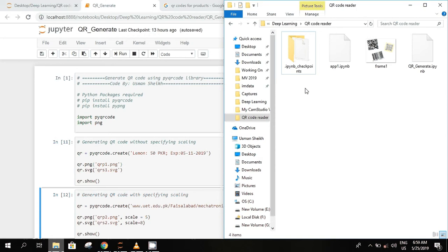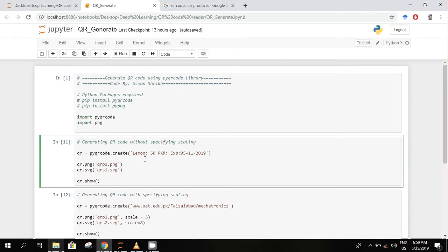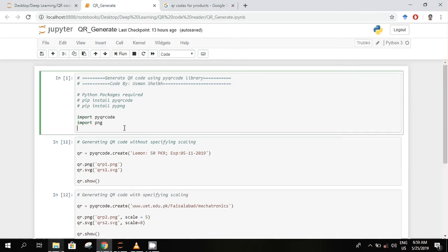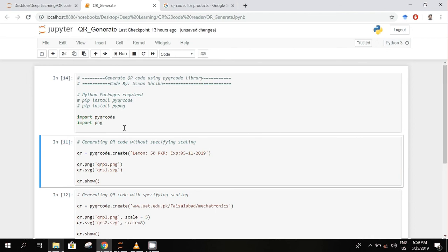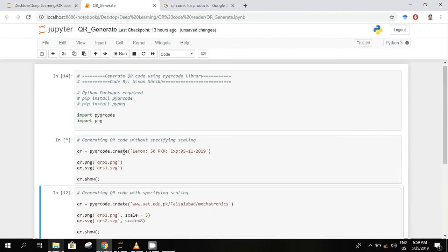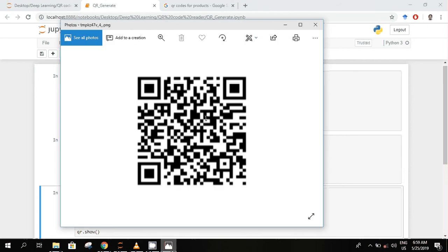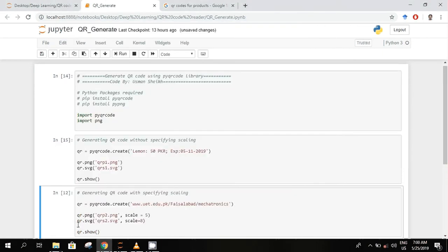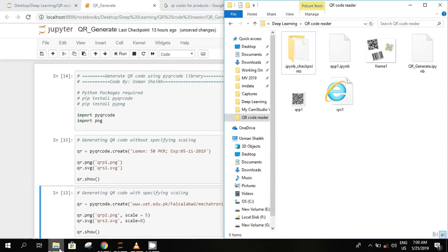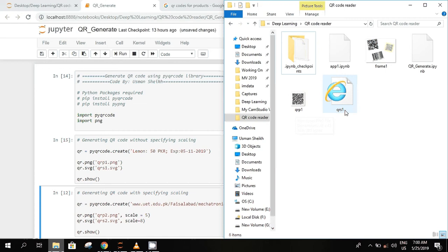So we will run this one by one. So this is a QR code for our current information, and in the folder you will see one PNG file.